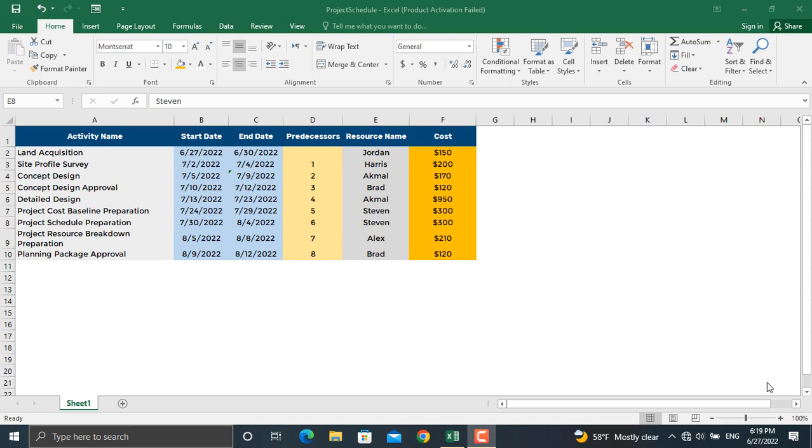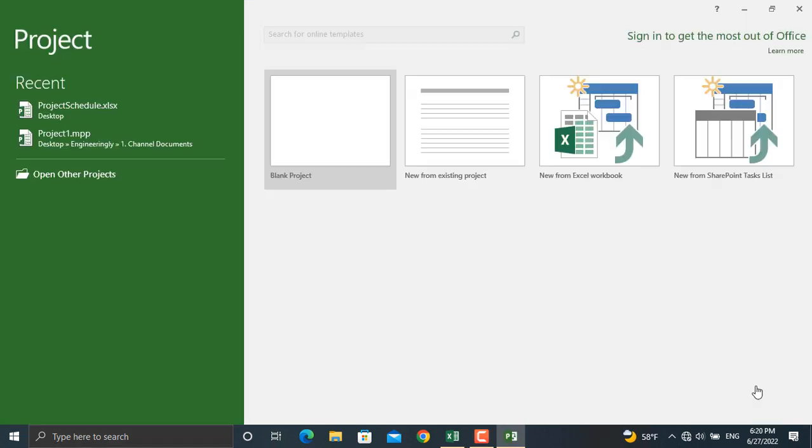In order to resolve this, Microsoft Project enables us to import data directly from Microsoft Excel. So let's see how that's done. When you open Microsoft Project this screen will appear before you. Here is where you decide to either create a blank project or create a project from an existing project.